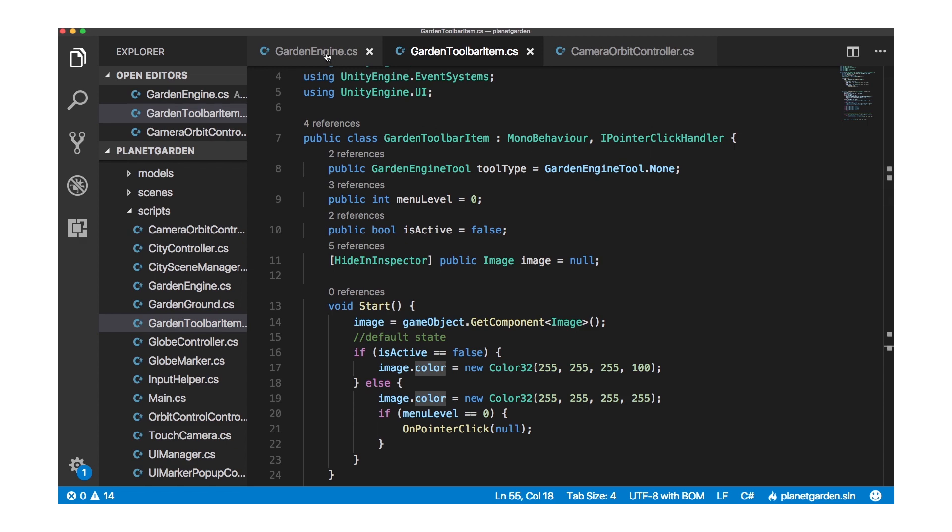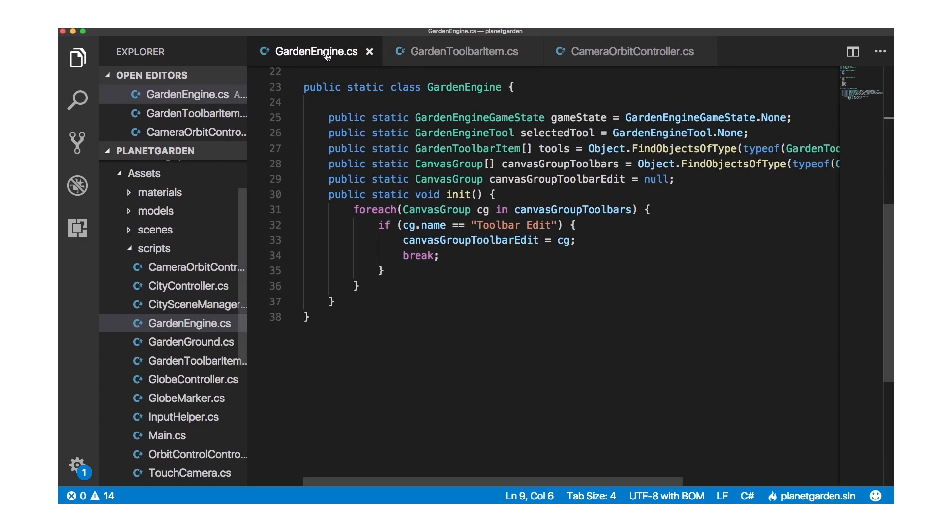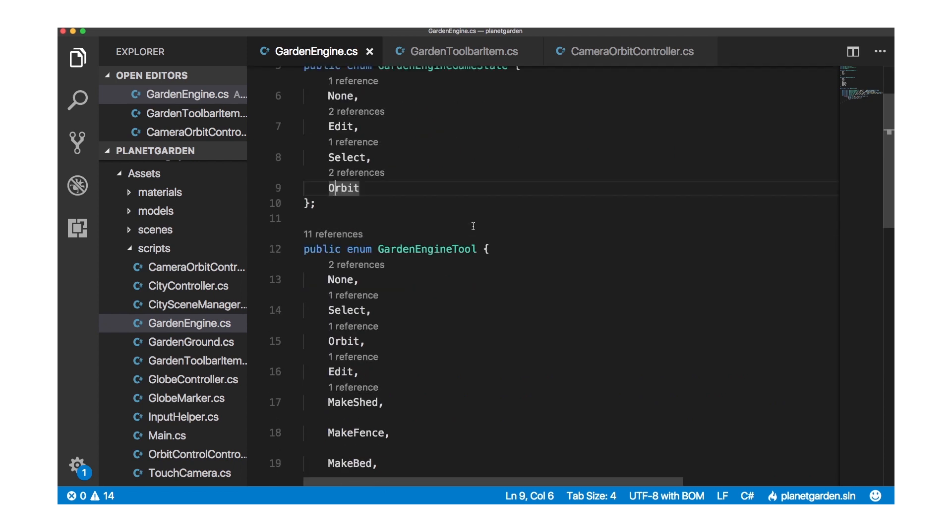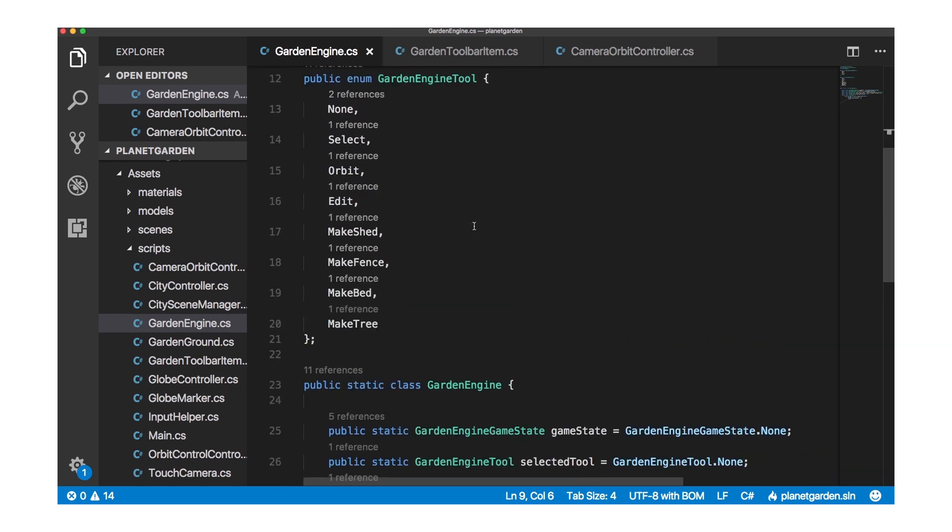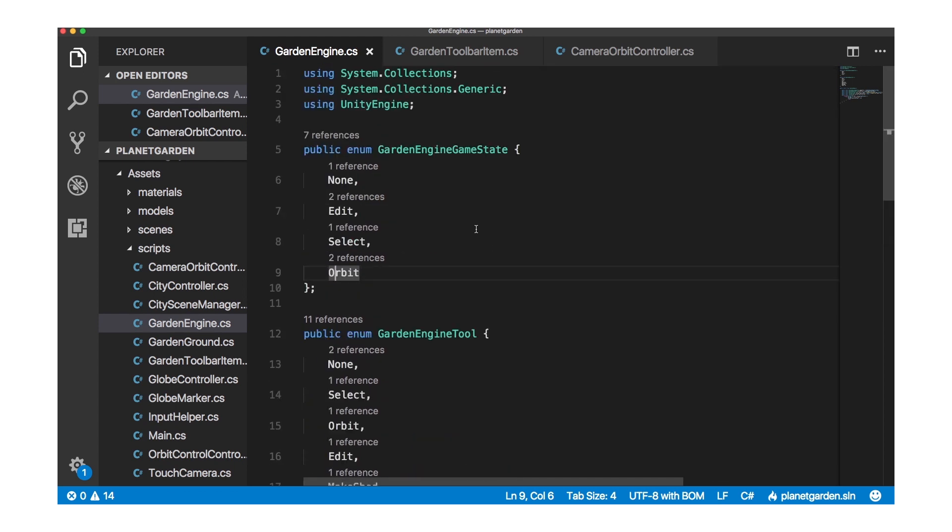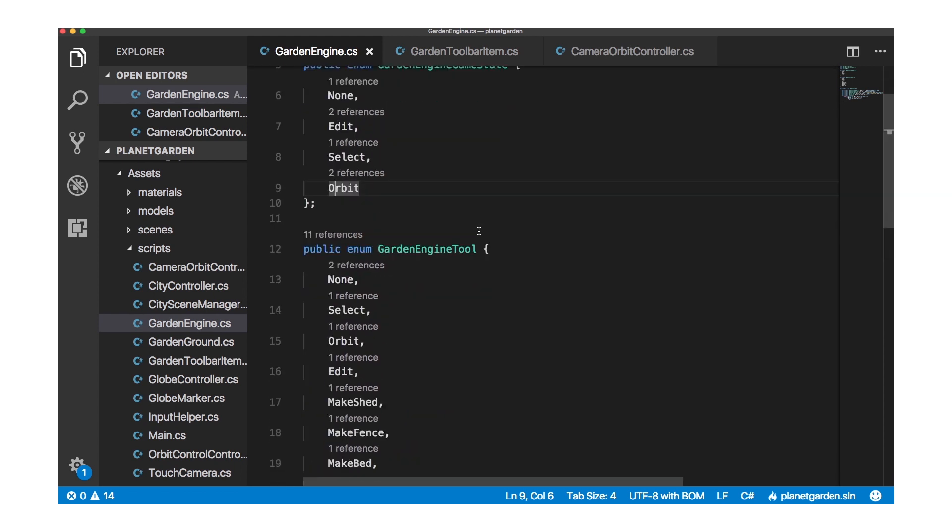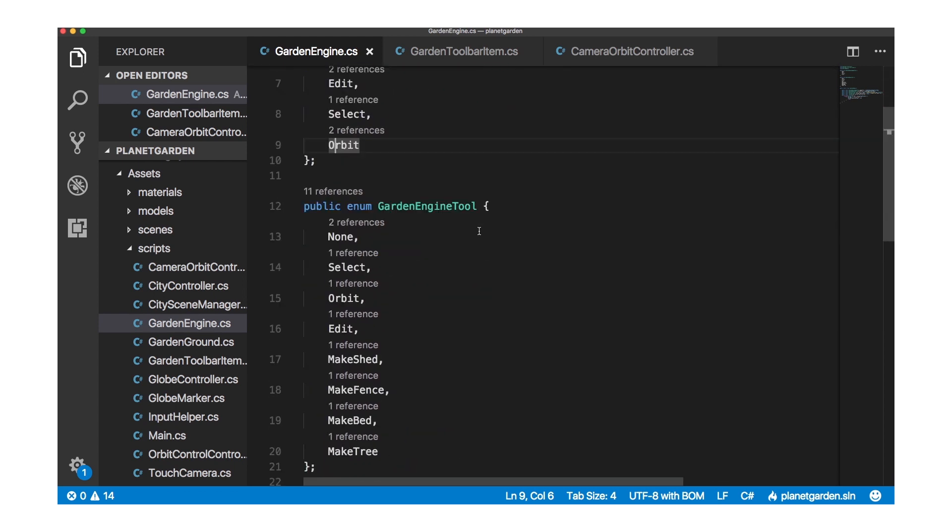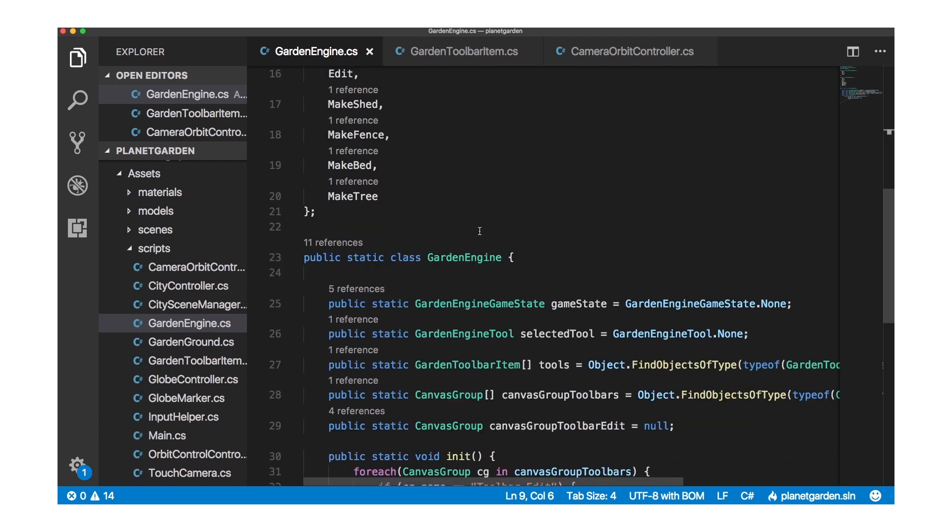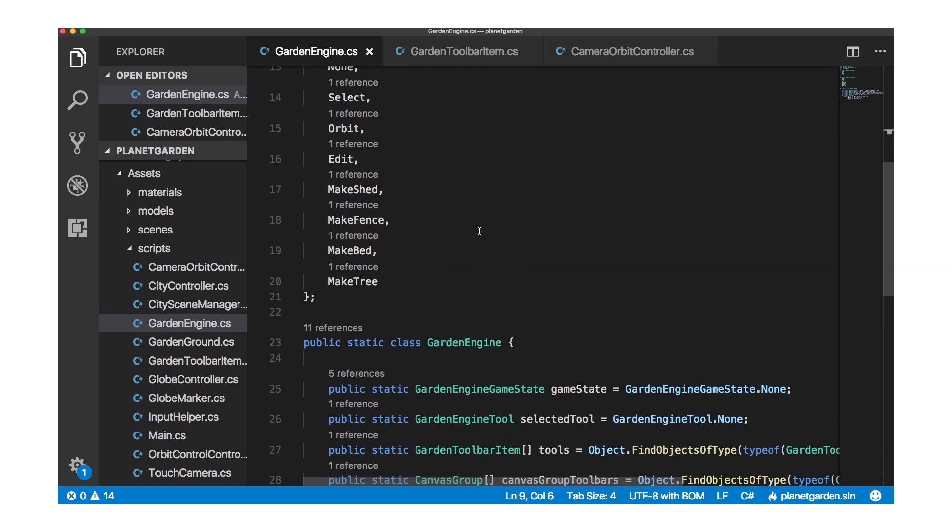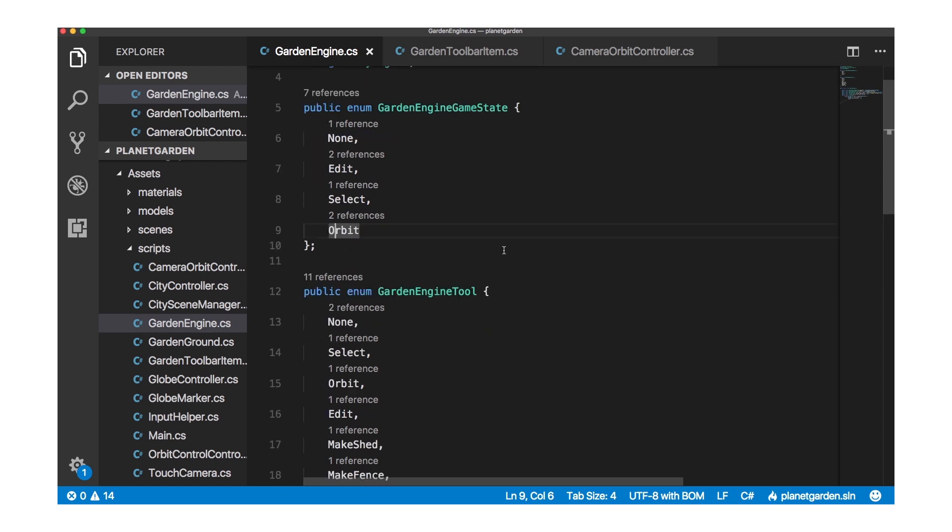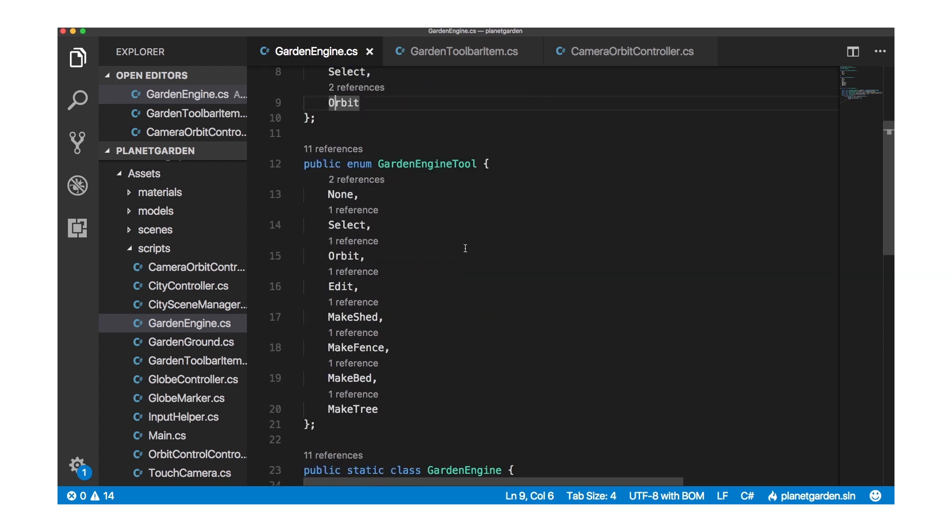That is defined in garden engine. This is a static class. Which basically static class is a great way of making enumerations, variables that you're going to be using across the project. Making them available globally to all your scripts.